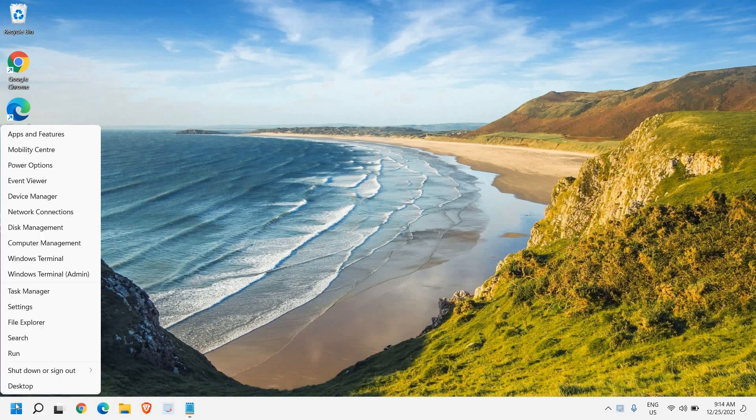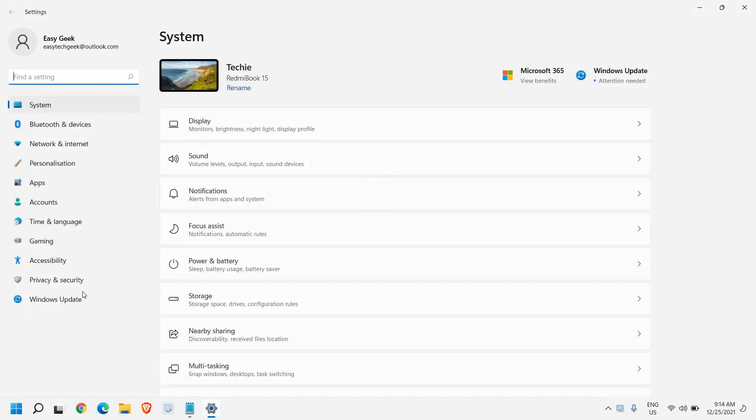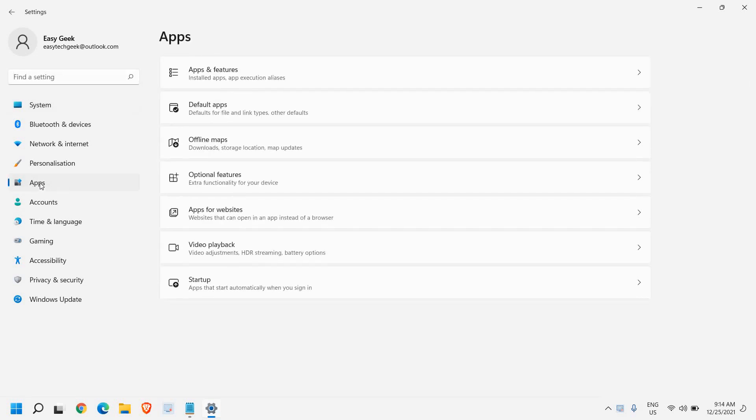The very first step is to right-click on the Start icon and then go to Settings. On the left-hand side we have Apps, so I'll click on that and here you will find Apps and Features.